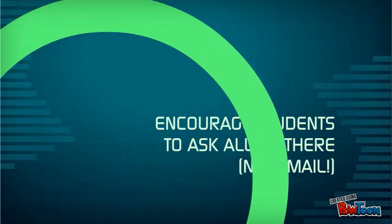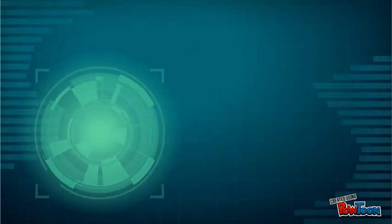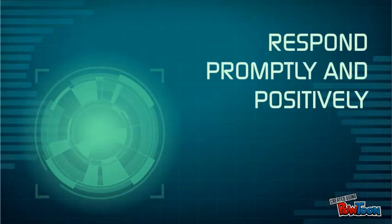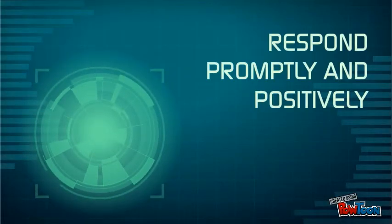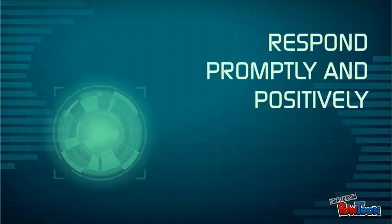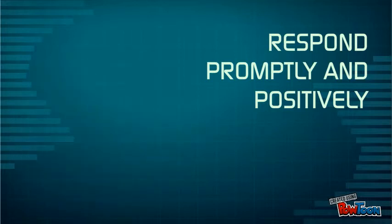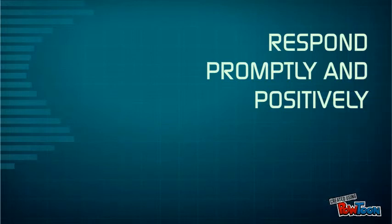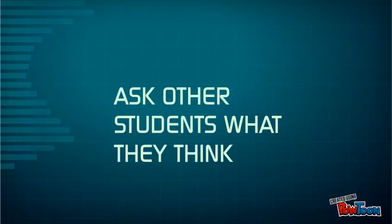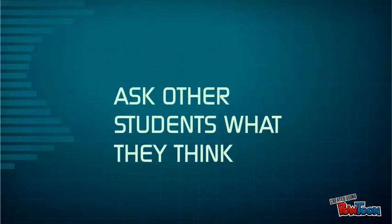Students are also unlikely to contribute to forums if they don't get a relatively prompt response from you, and also remember to give praise and encouragement. Contributing openly to a forum can be a little daunting for students, so the last thing you want to do is to scare them off. Also, don't forget to bring other students into the conversations. Does anyone else want to answer this question, for example?